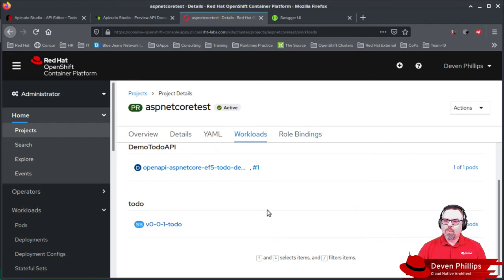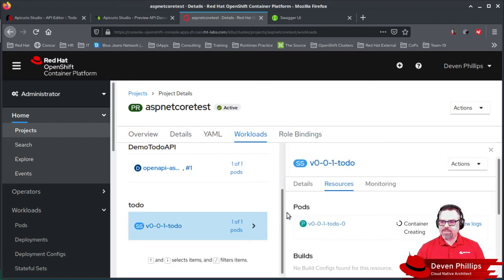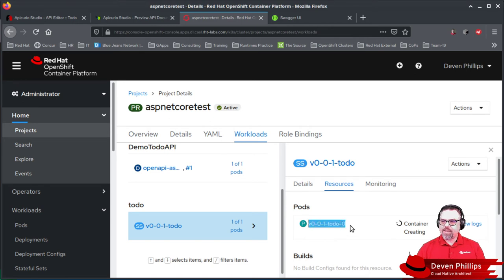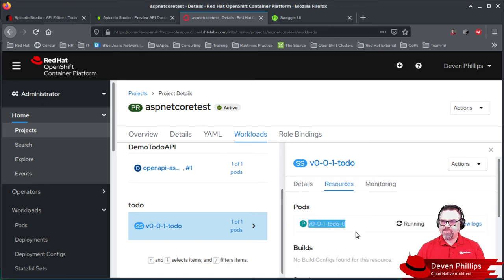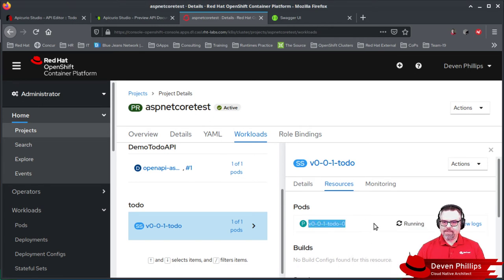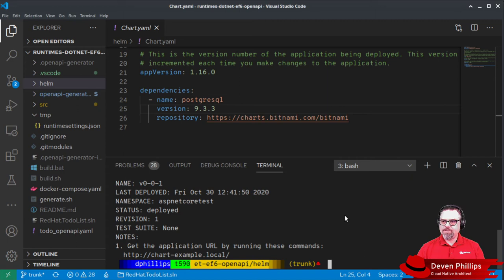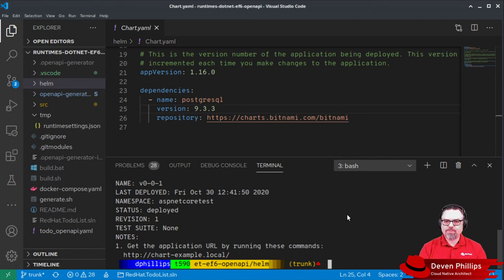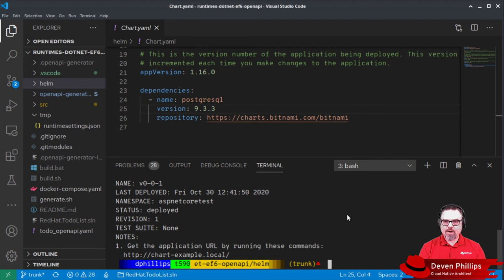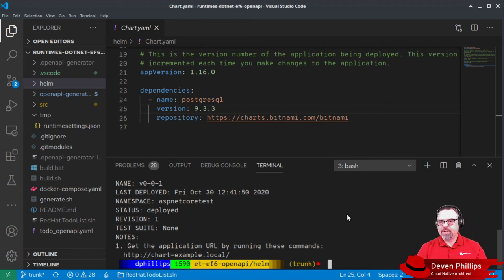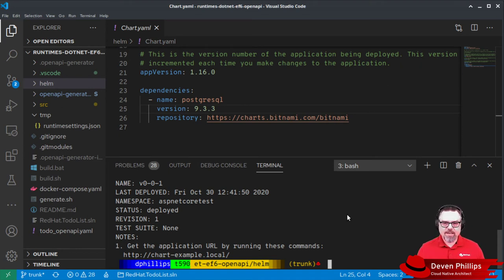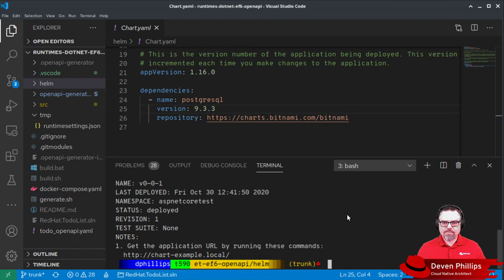One problem we do have, though, is that our database, this stateful set for our database, doesn't currently have our database schema in it. So we need to apply our database schema to this database. And the way we can do that with OpenShift is we can port forward a local port to a port on the database server and then run our migrations. Now, in the real world, we would want to do this using some sort of CI-CD process, maybe using Jenkins or whatever CI-CD tool that you might prefer to use.